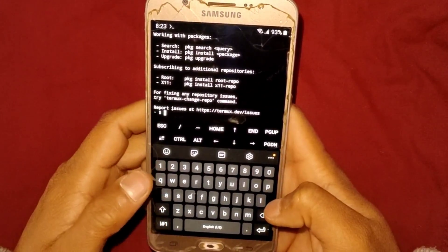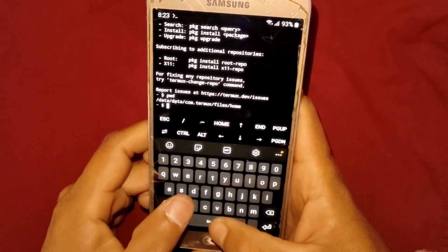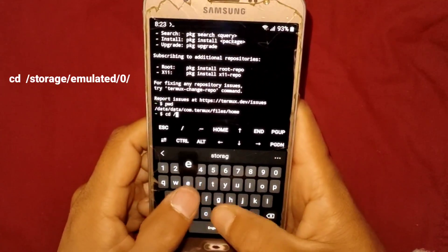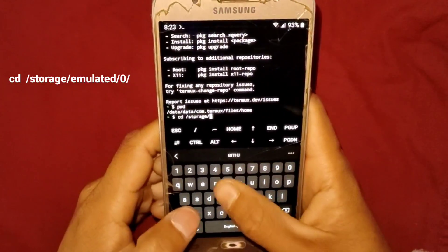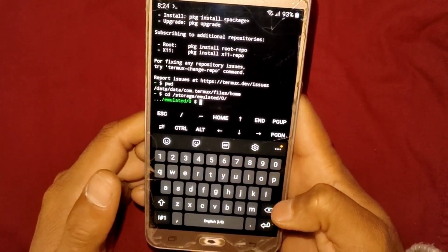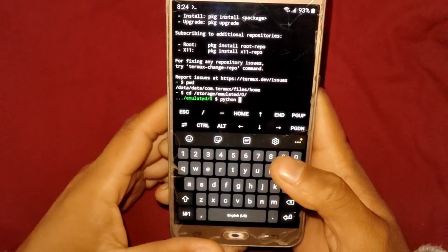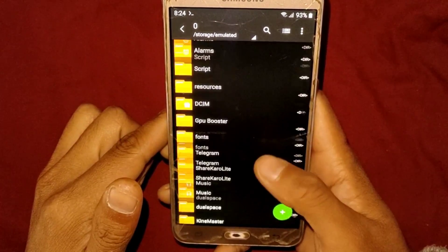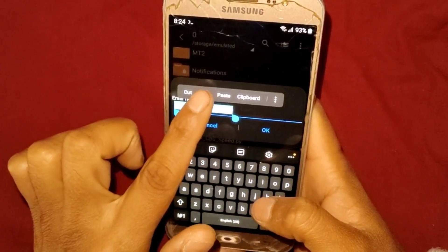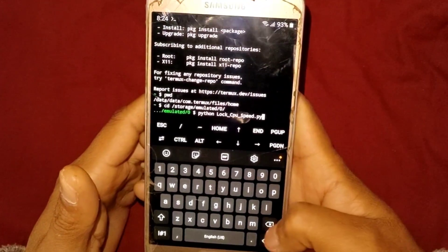After installing Python, you can flash the script file. Simply type 'pwd' and hit Enter. Then type 'cd /storage/emulated/0/' and hit Enter. Then type 'python' — spelled p-y-t-h-o-n — followed by the name of your script file. Go back to the folder, rename and copy the file name, then go back to Termux and paste it.